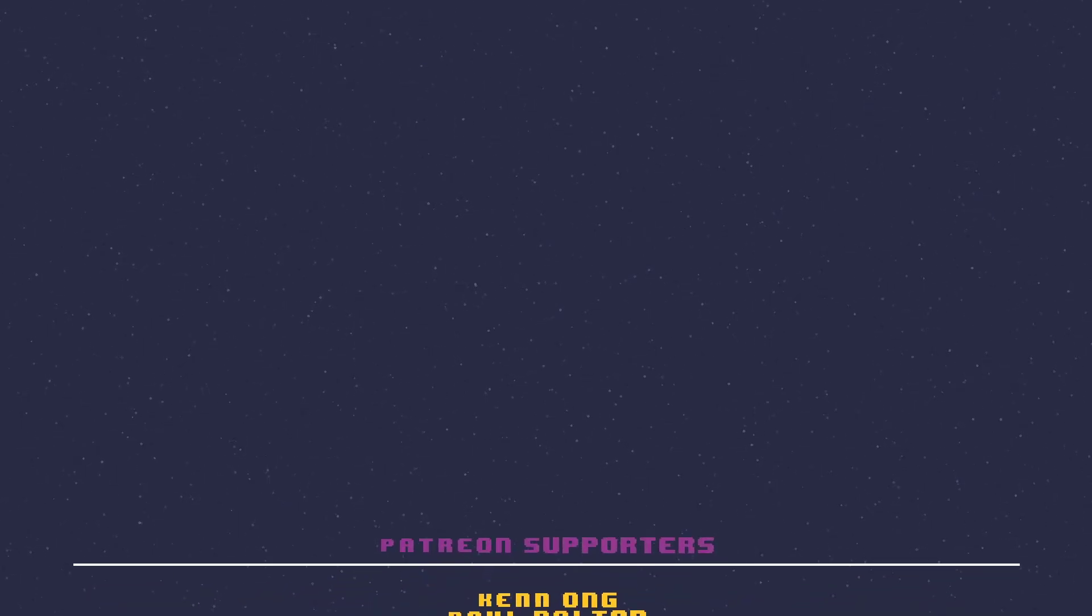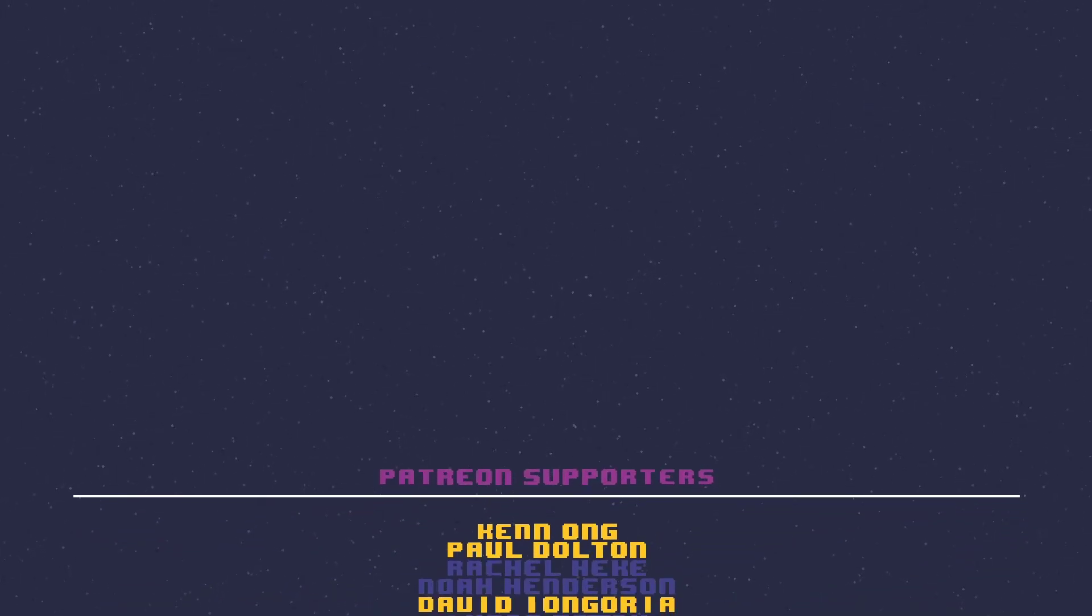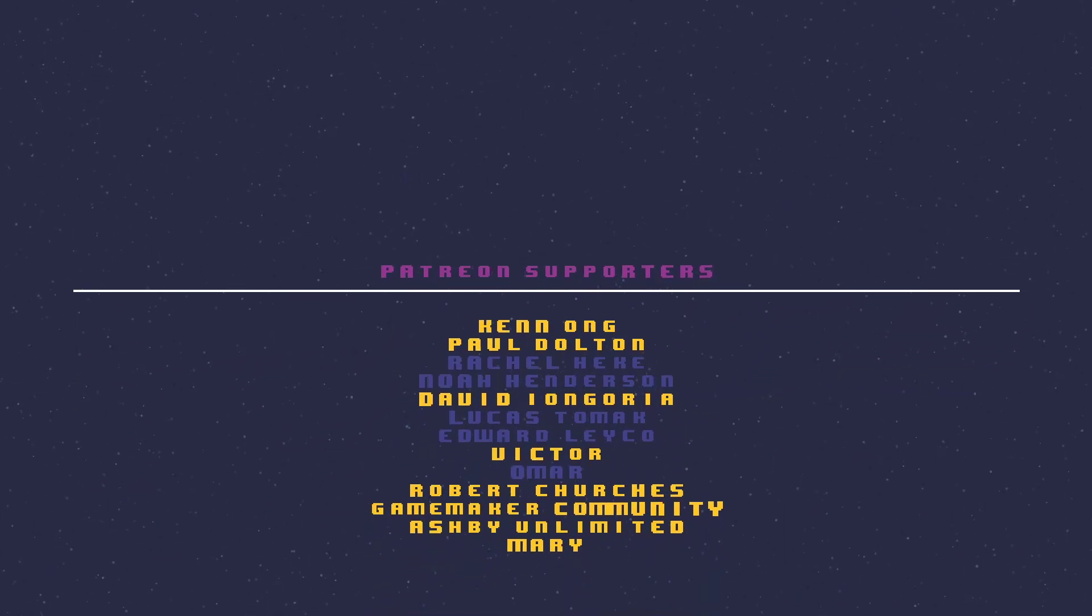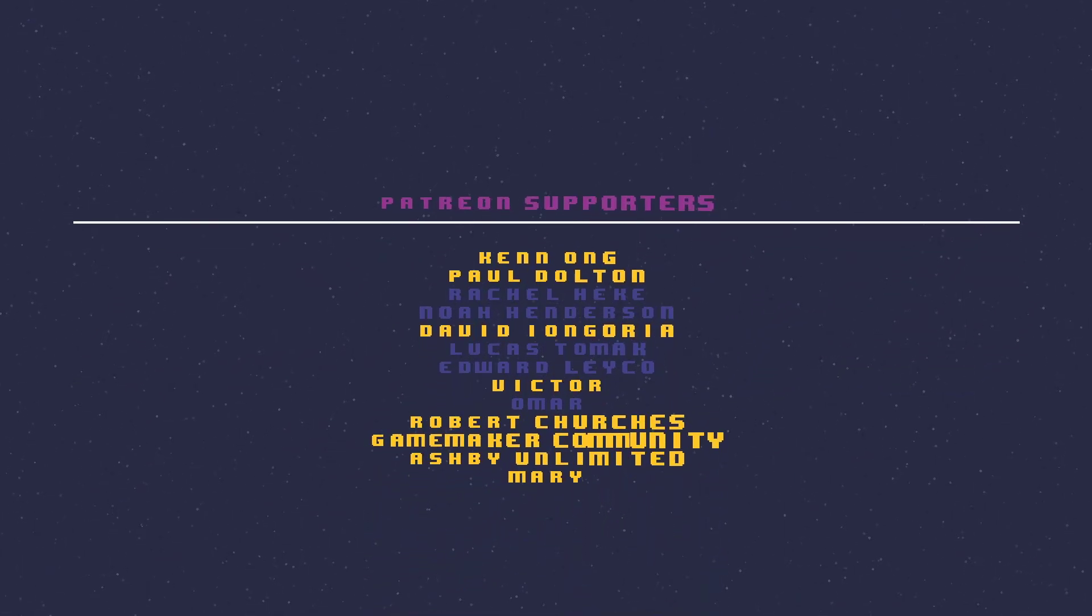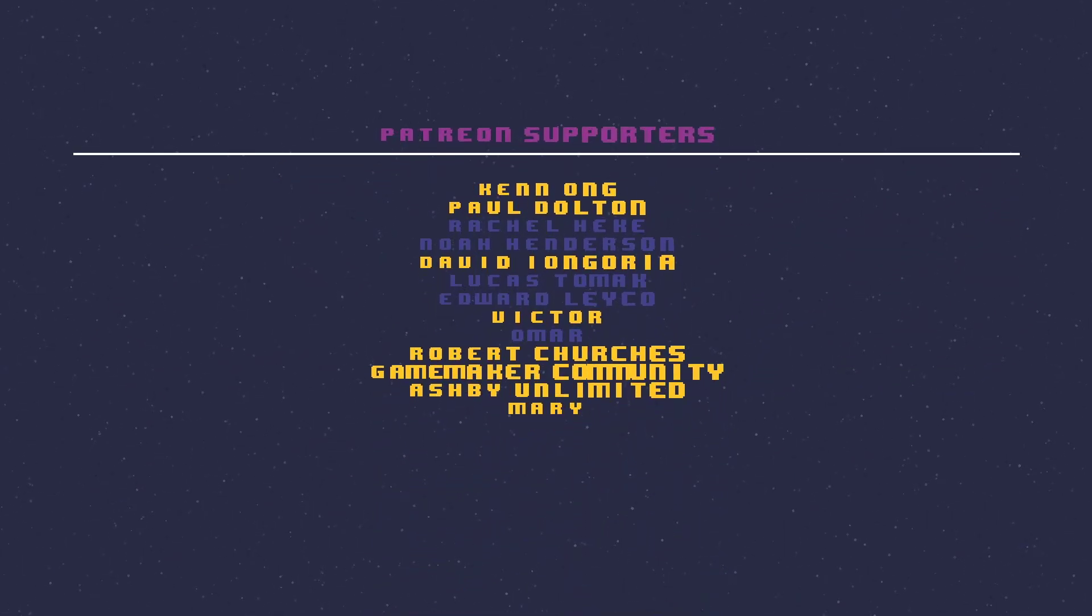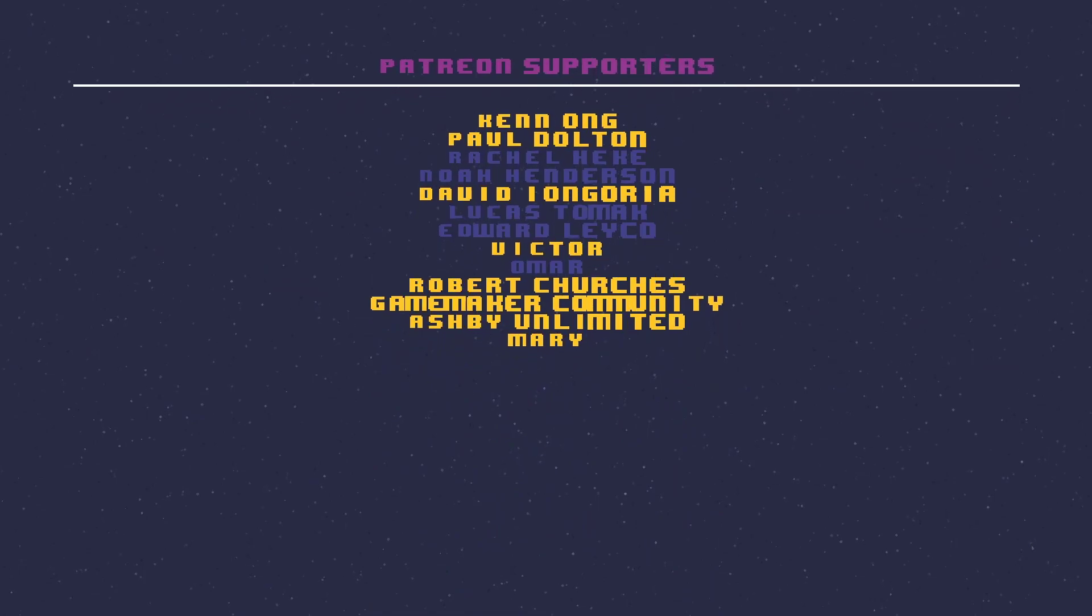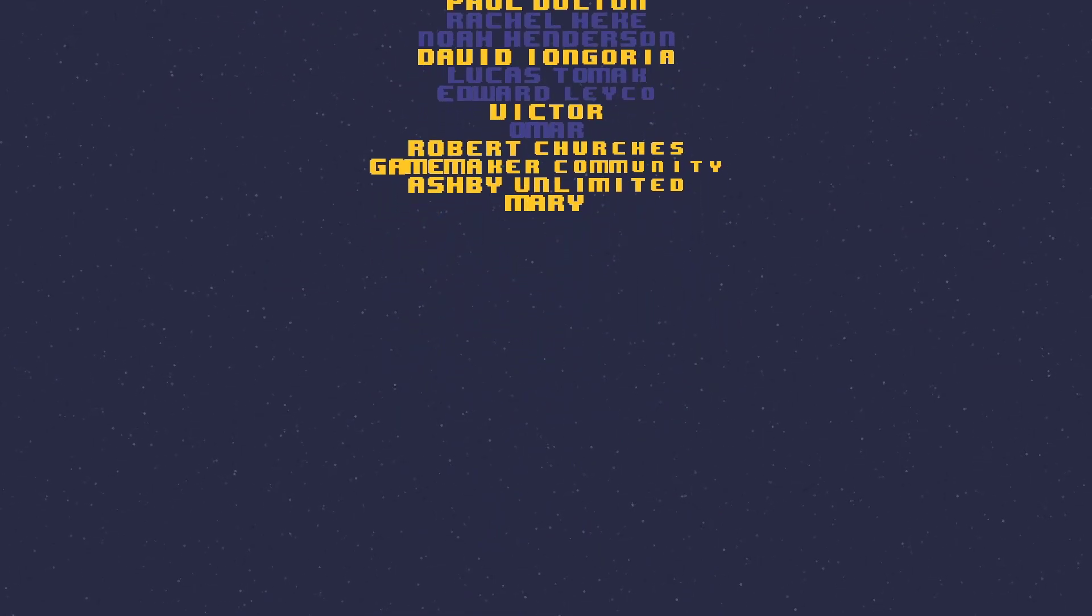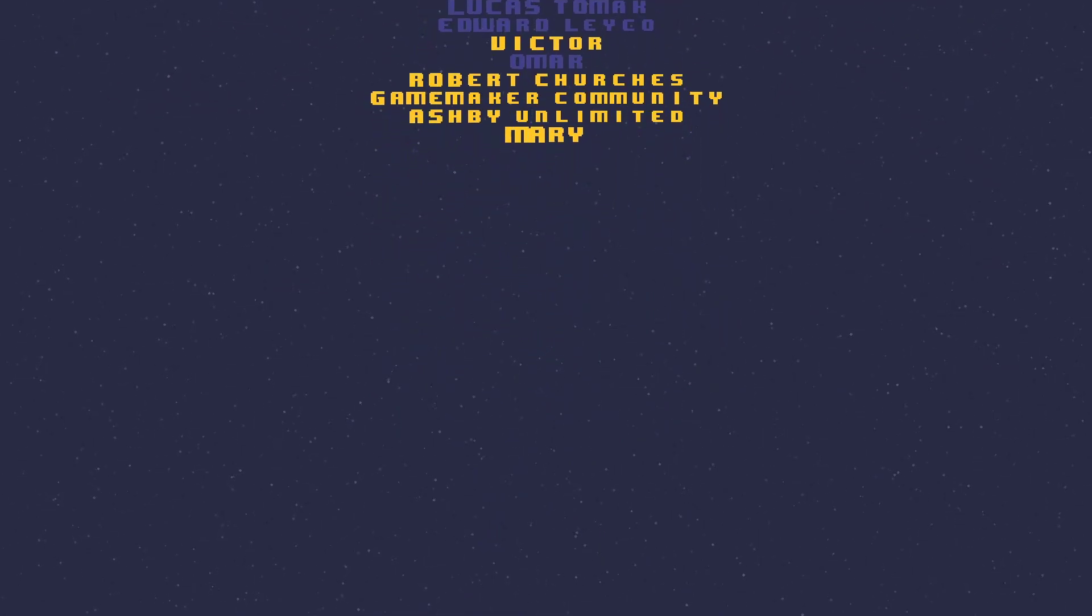I hope you enjoyed watching the video and a special shout out to the following users on Patreon. Victor, Paul, Game Maker Community, David, Ken, Ashby, Mary, and Robert. Once again, thanks for watching the video. It would mean a lot to me to show me some love by clicking that like button. I'll see you in the next video.